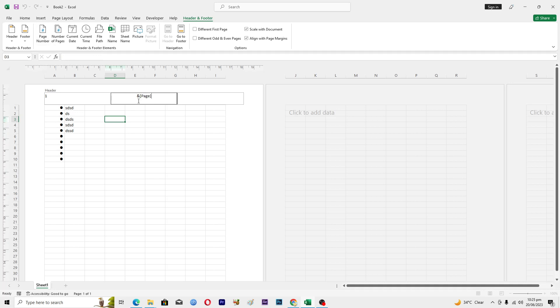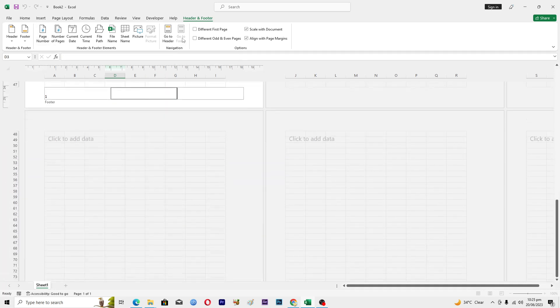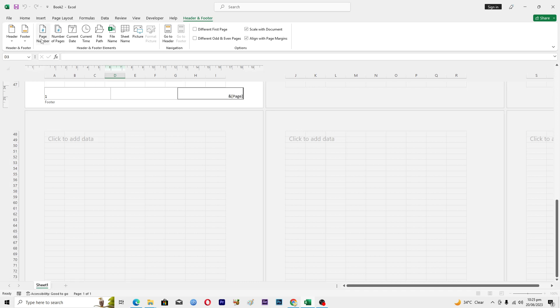And if you want the page number at the footer of your page, go to this option where it says Go to Footer. Maybe I want the page number on the bottom right side. So from here select this place and then go to page number and it will automatically add the page number here.